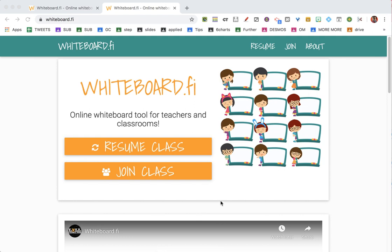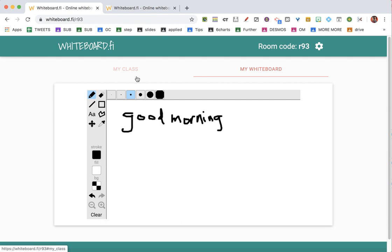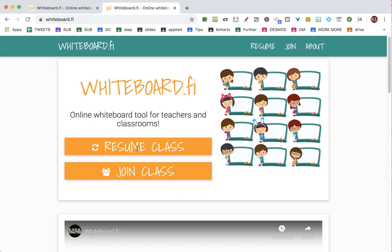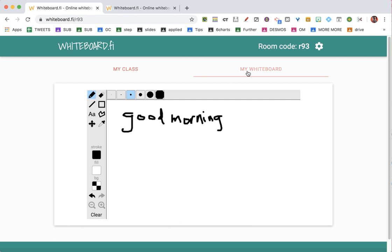This morning I went to whiteboard.fi and clicked on create class. I already have one, which is why it says resume. I'm able to draw on my whiteboard, and then I shared the whiteboard.fi code so students can join the class with the code.